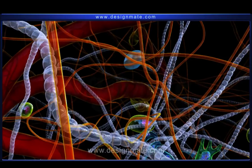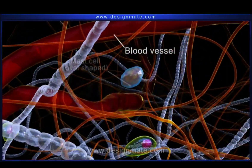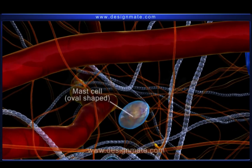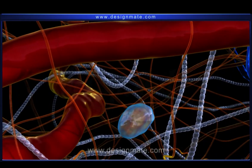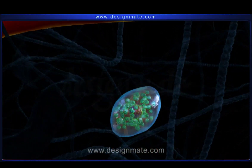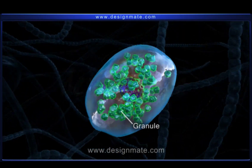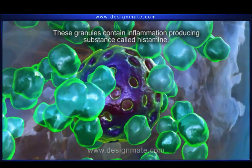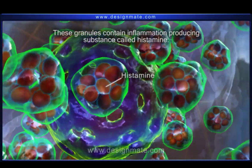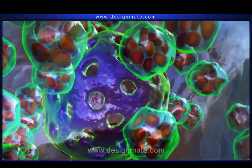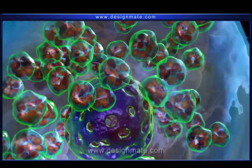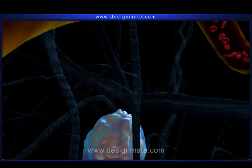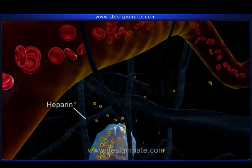Near the blood vessels, some small oval-shaped mast cells can also be found in abundance. These cells contain granules in their cytoplasm. Moreover, these granules contain an inflammation-producing substance called histamine. Nevertheless, mast cells also secrete the antioxidant called heparin.